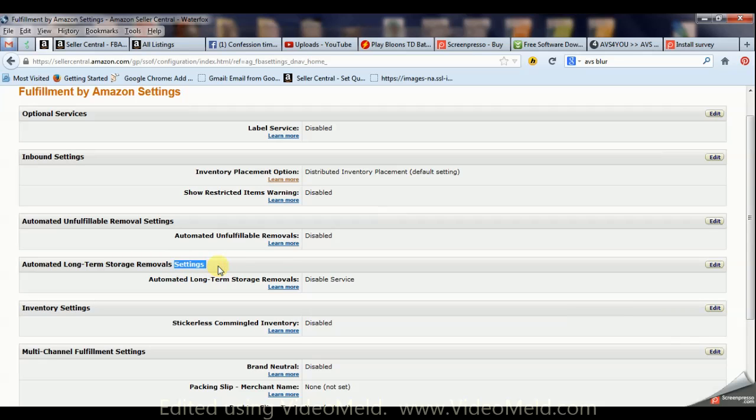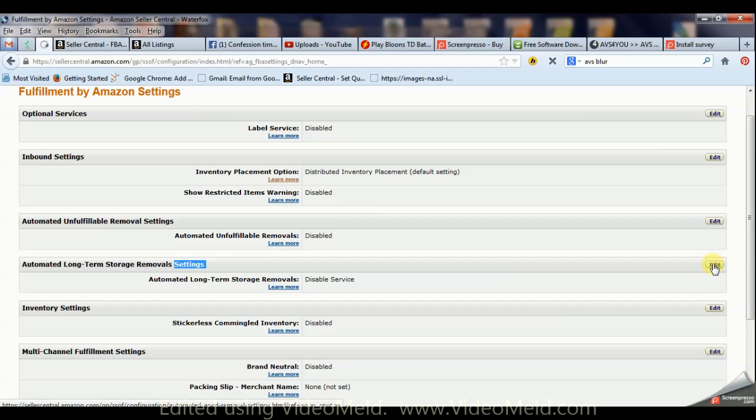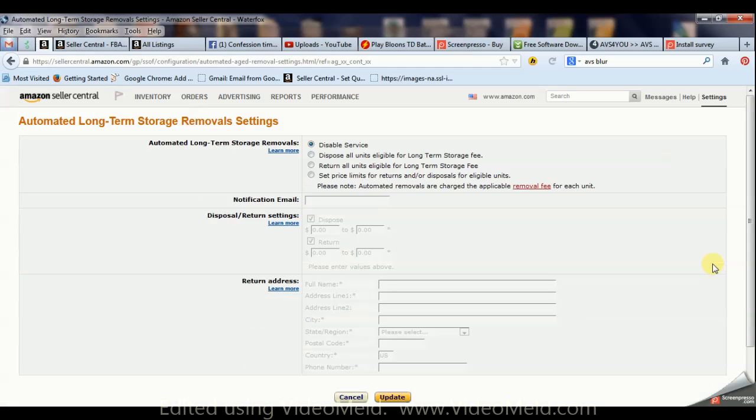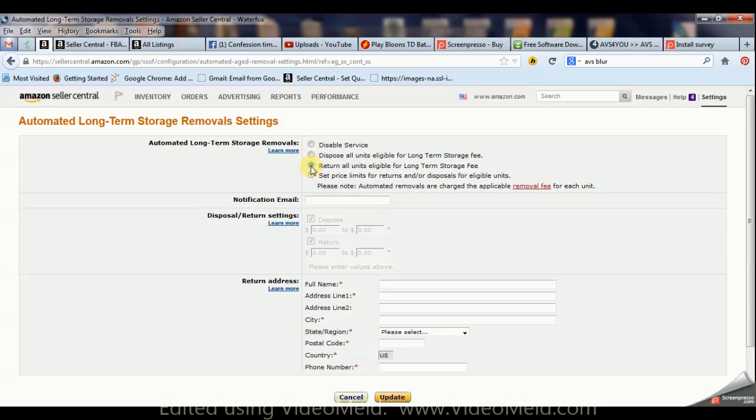Here we're going to return all units eligible for long-term storage fee.